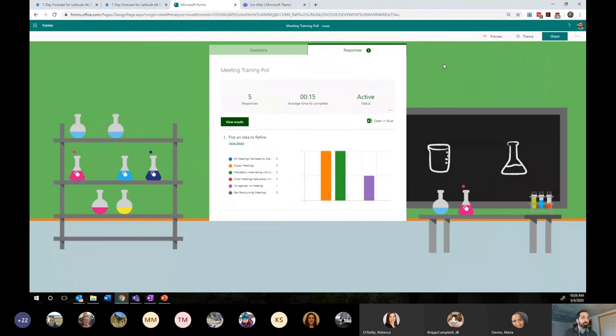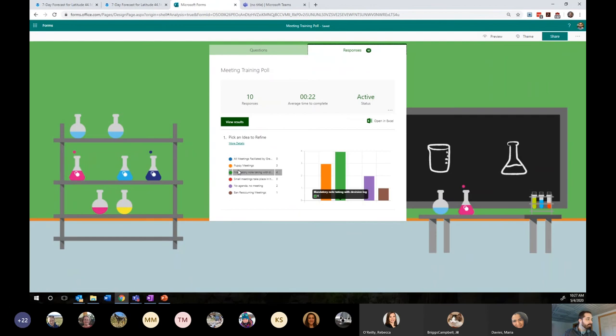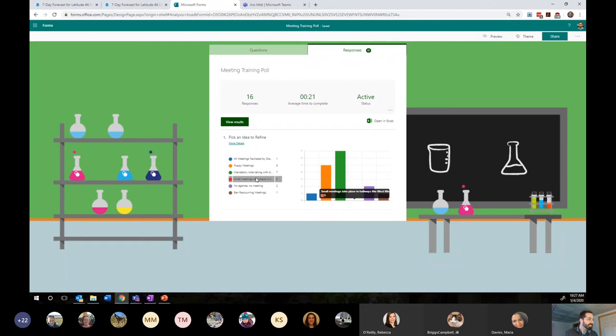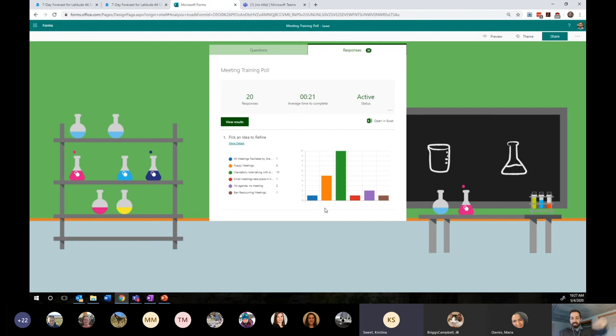For those of you who have never used Microsoft Forms before, it's really cool and really versatile — I'm working on a training right now to do that. All right, looks like a race between puppy meetings and mandatory note taking decision log. No one likes my West Wing idea? I really like that idea but it's hard to conceptualize it in the near future. Also when we do end up talking in the hallway, we disturb other people. Looks like mandatory note taking with decision log is in the clear lead.